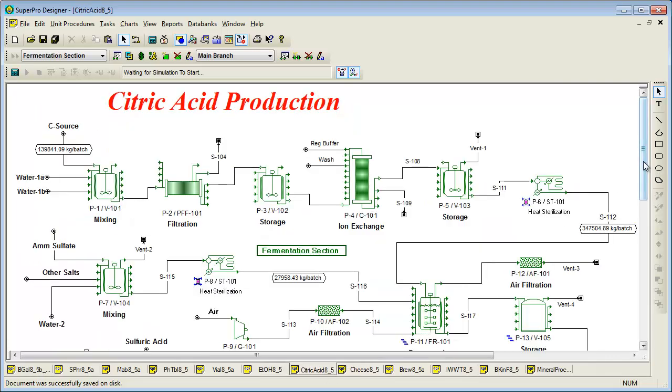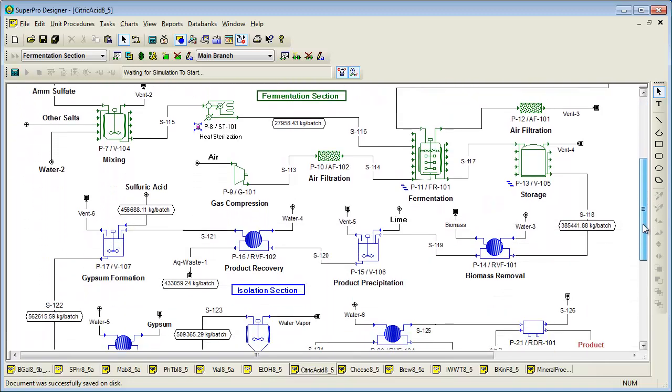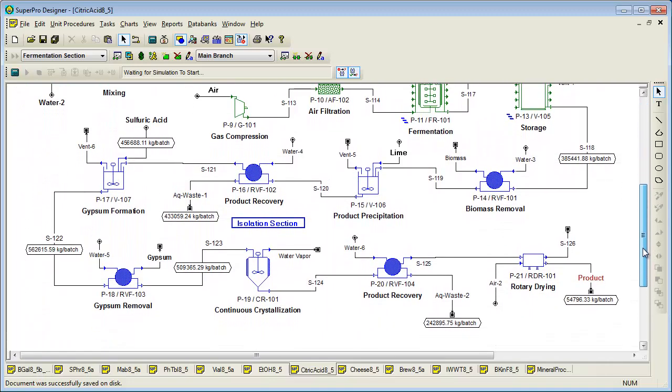SuperPro also ships with a biomaterial example related to production of citric acid. Citric acid is a commodity organic acid used in the food and beverage industries to preserve and enhance flavor. Citric acid is produced via fermentation. The upstream section of this process, shown in green, operates in batch mode, whereas the downstream section, shown in blue, operates continuously.